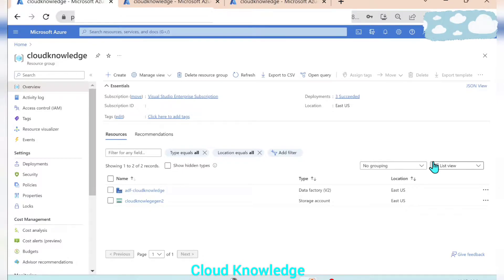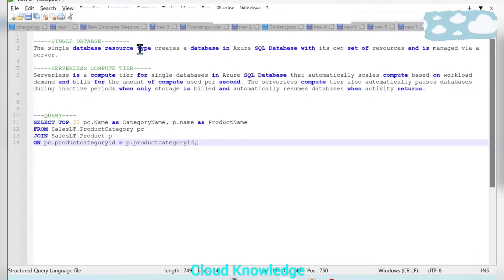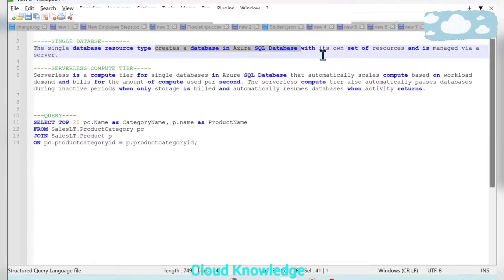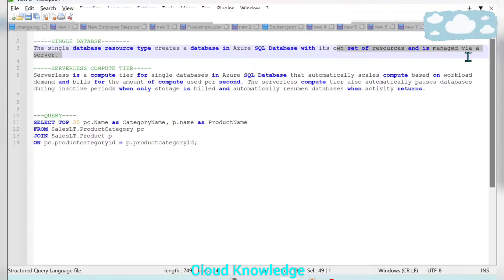So what is single database? The single database resource type creates a database in Azure SQL database with its own set of resources and is managed via server.